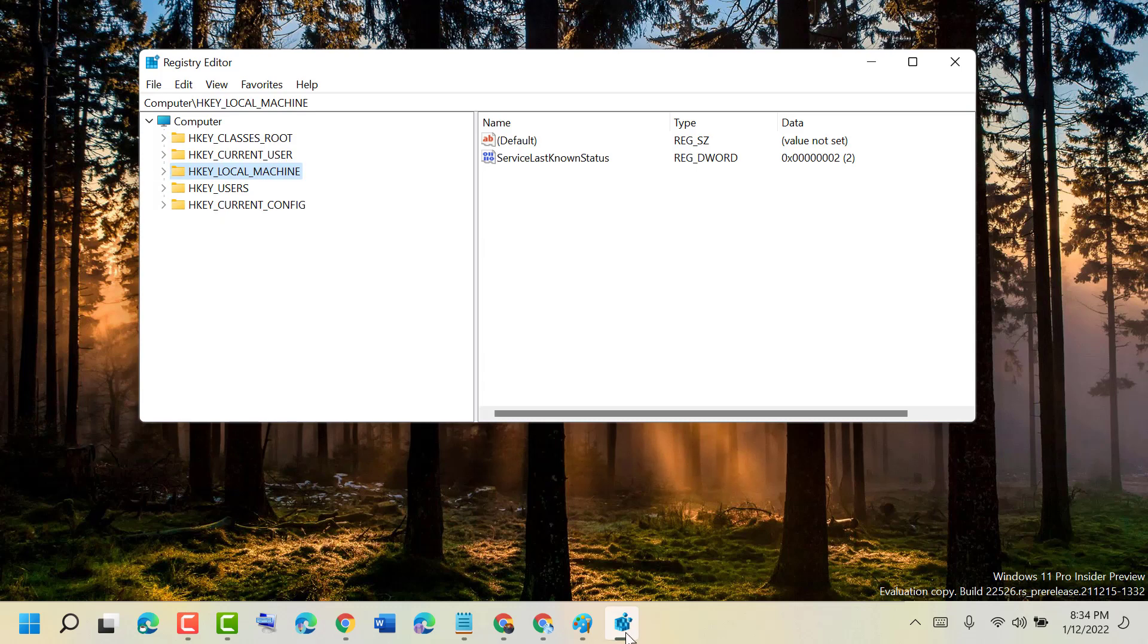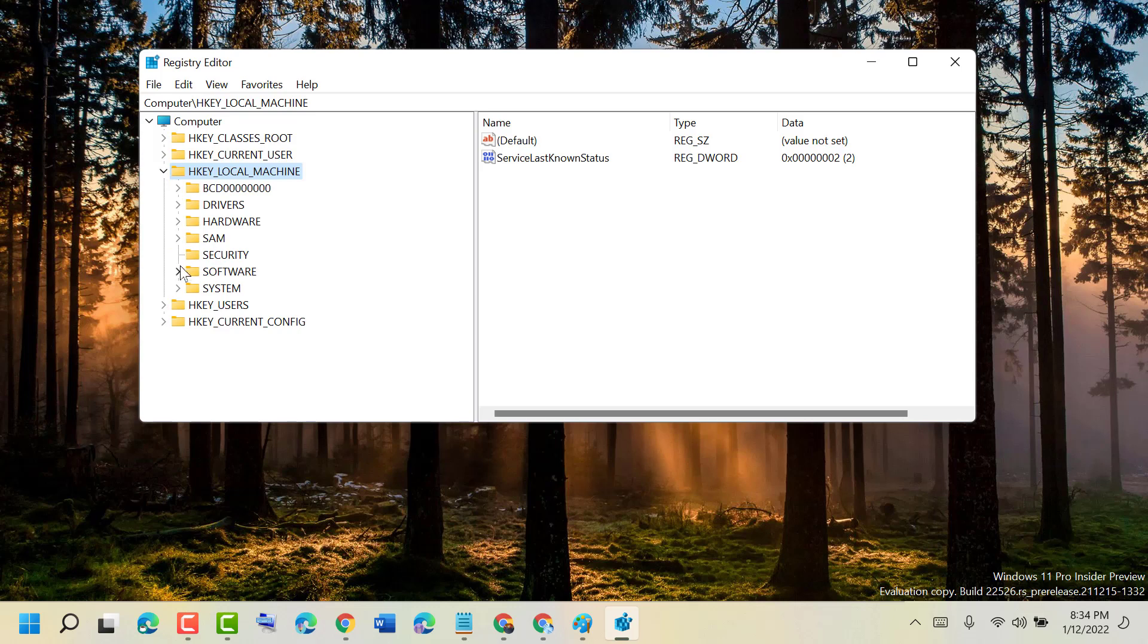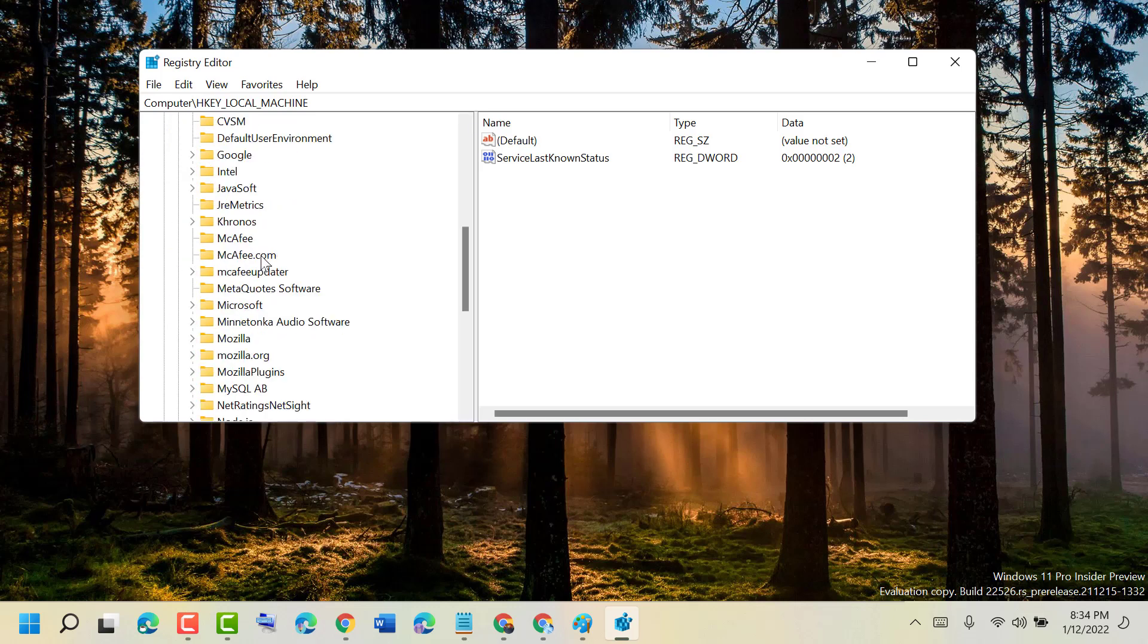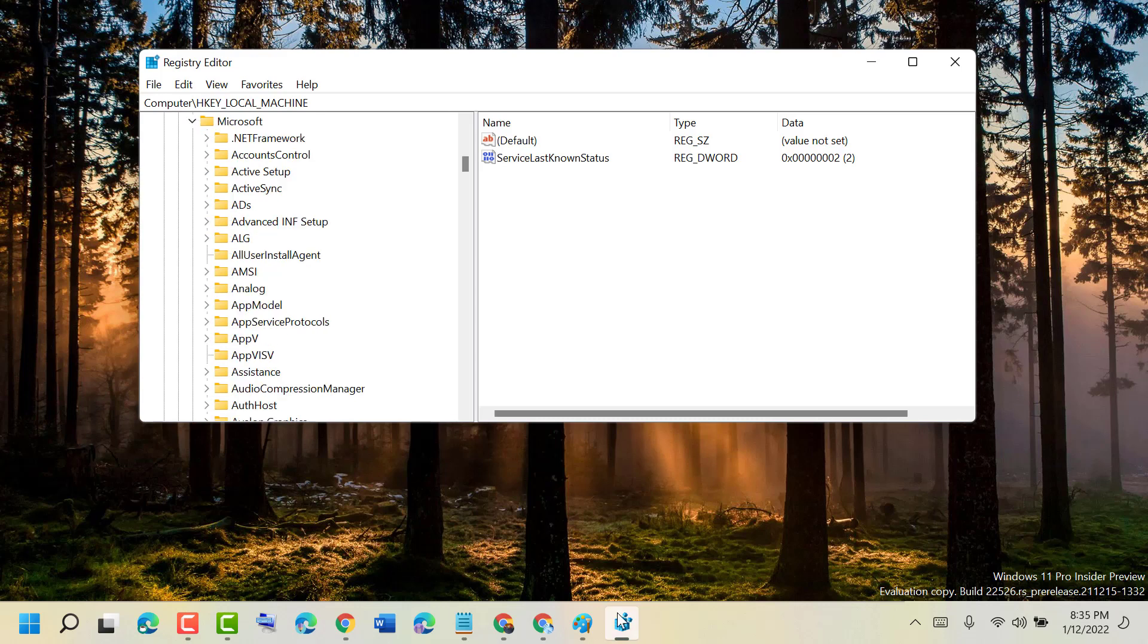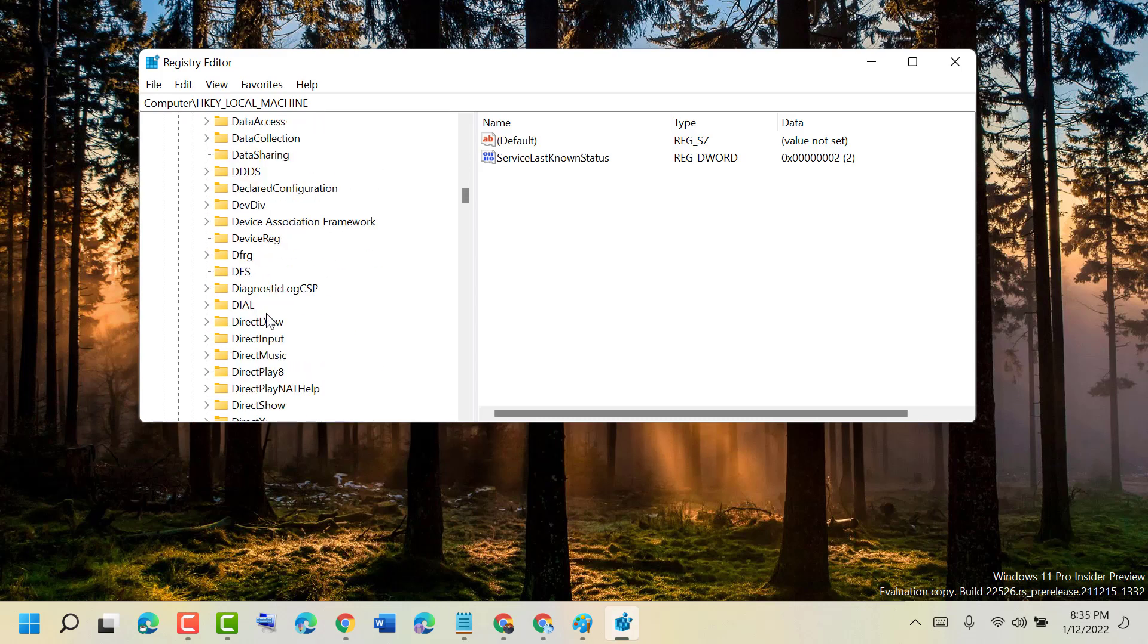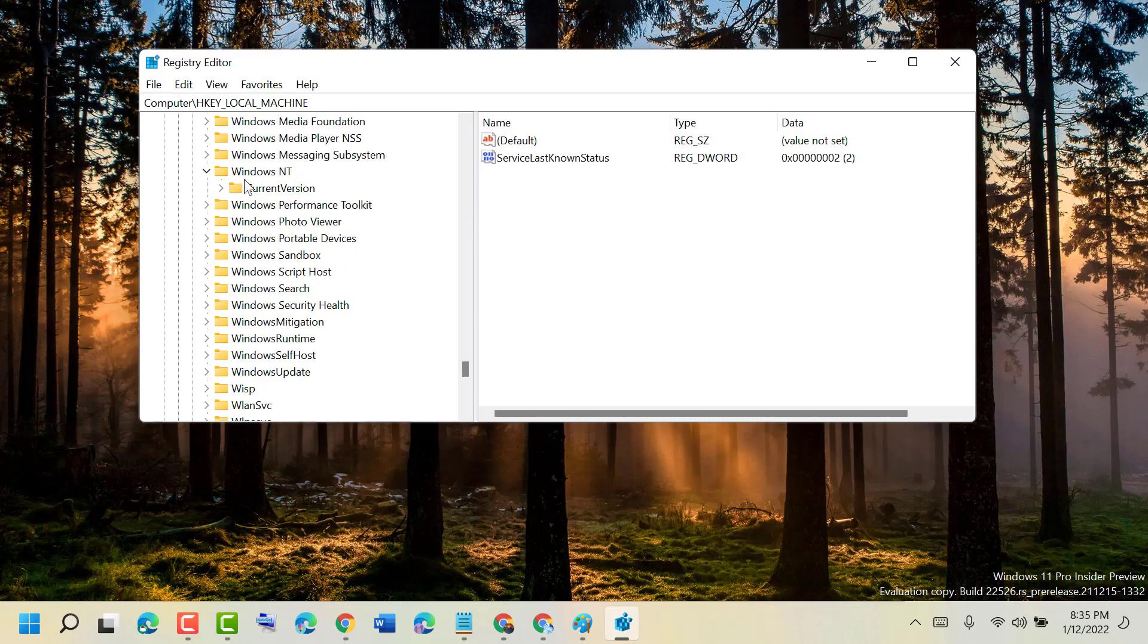Expand HKEY_LOCAL_MACHINE, then Software, then expand Microsoft, then Windows NT, and then expand Current Version.